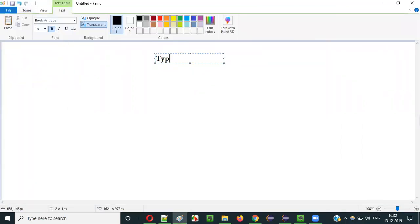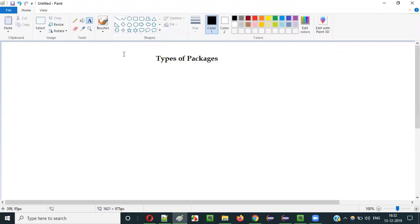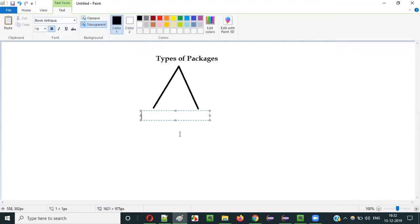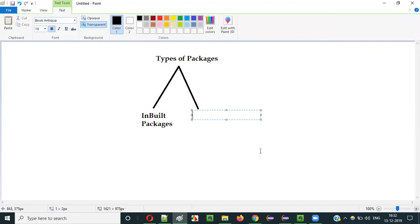Types of Packages. There are two types of packages in Java: one is inbuilt packages and the other one is user-defined packages.